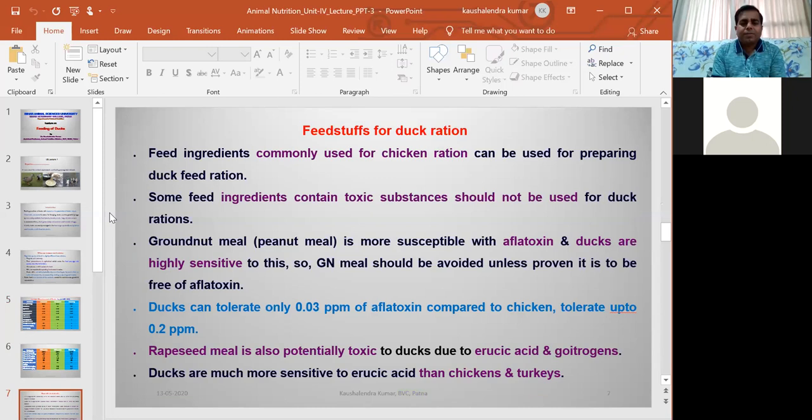Regarding feedstuff used for duck ration preparation: generally, the same ingredients used for poultry or chicken ration formulation can also be used for duck rations, but there may be some differences and we need to take some precautions while preparing the duck ration.